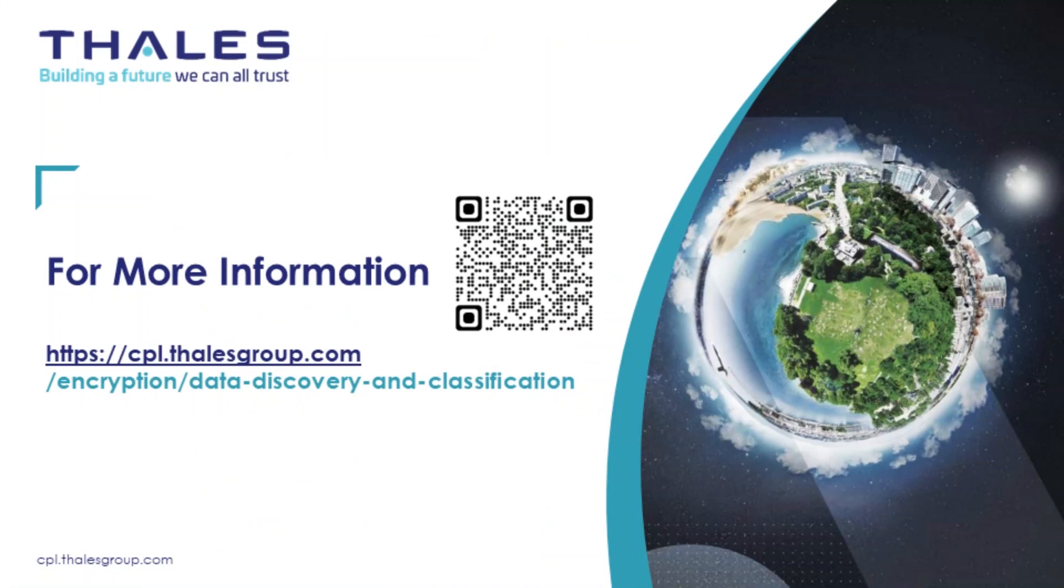Thank you for watching this demo of CypherTrust Data Discovery and Classification. For more information, please go to the Talus Group website at cpl.talusgroup.com.